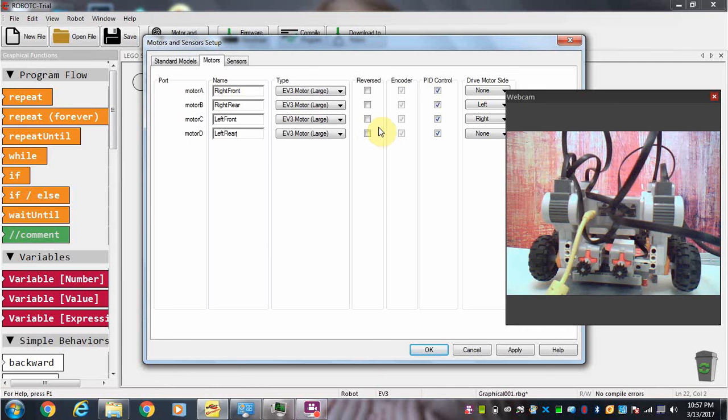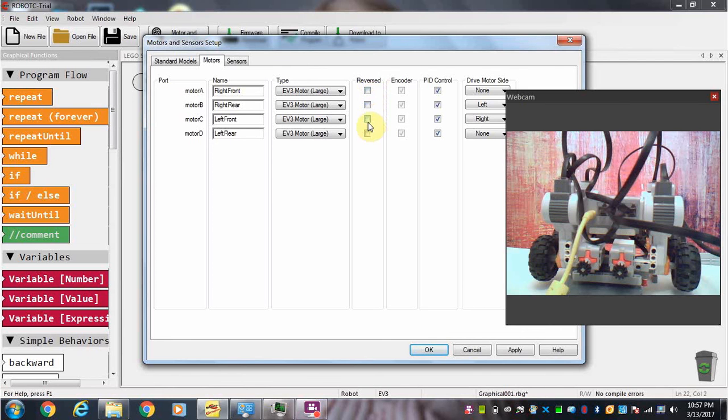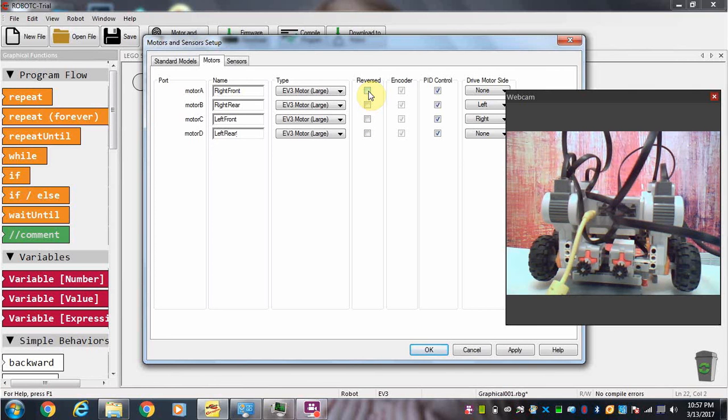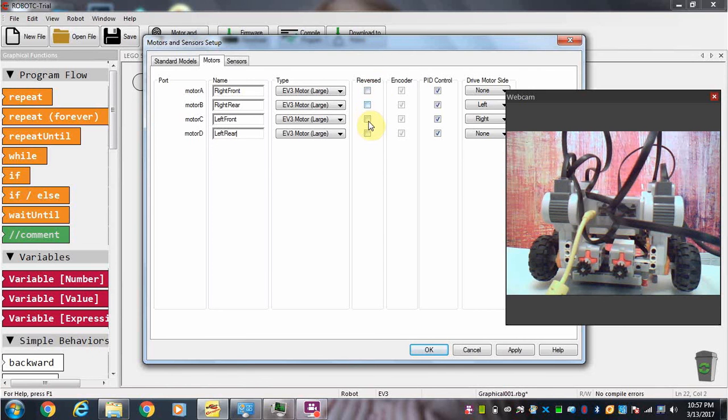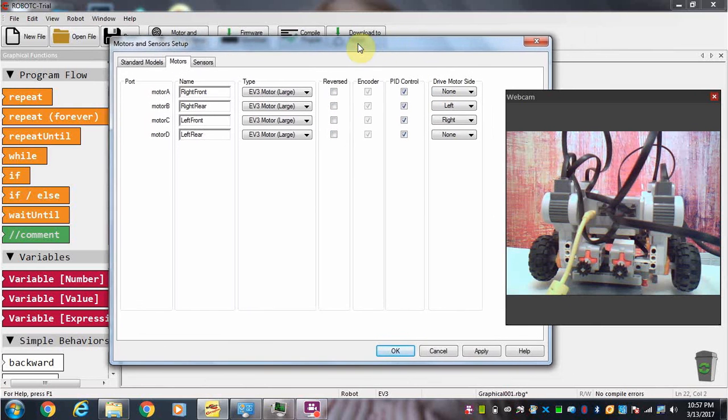Next thing we've got to do is take a look at how we built our robot and figure out whether or not we need to reverse the direction of the motors depending upon how they're mounted on the robot. I'm going to have you take a look at the way the robot exists and consider whether or not you need to reverse these to get them to go in the correct direction.